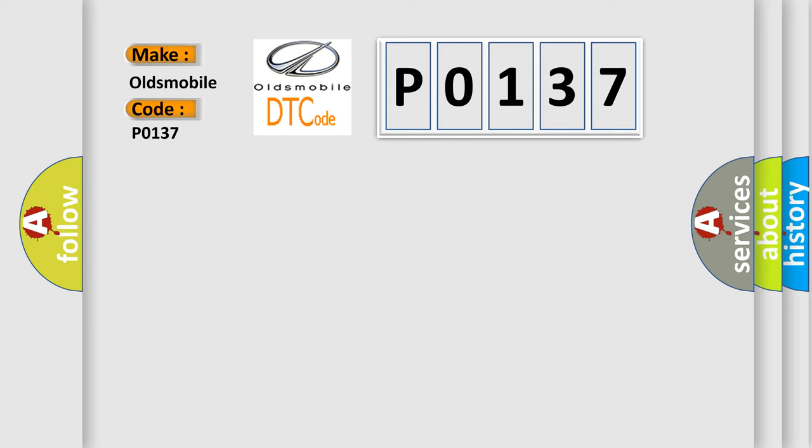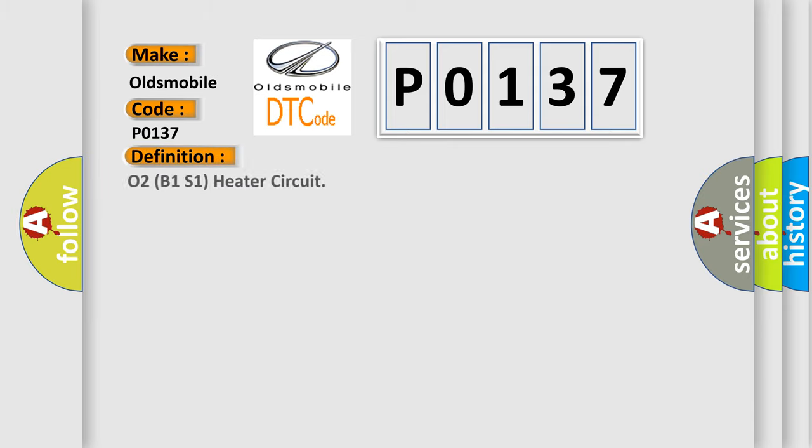The basic definition is O2B1S1 heater circuit. And now this is a short description of this DTC code.